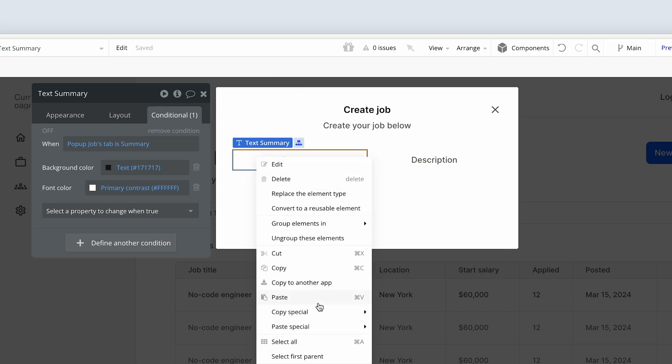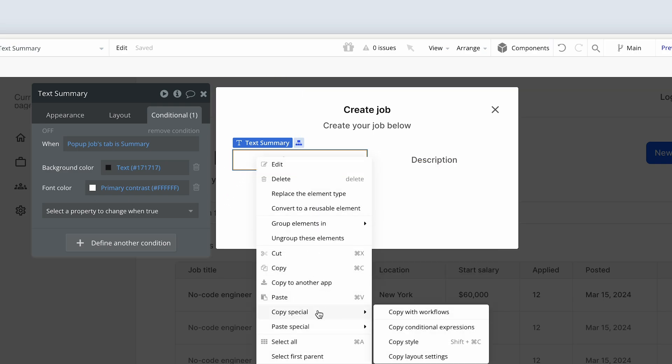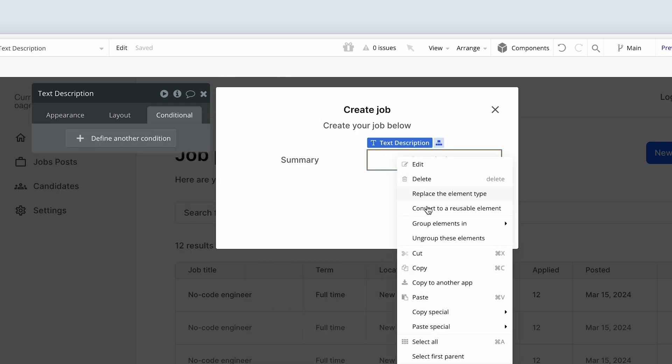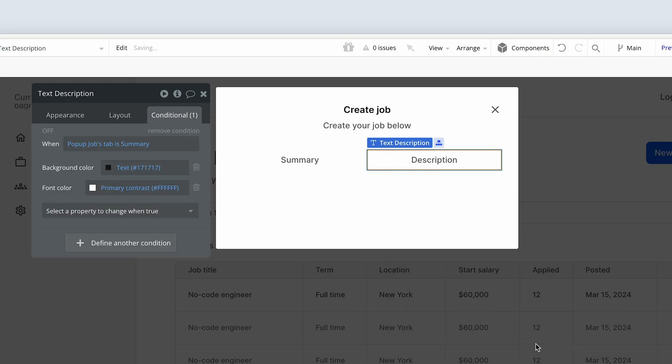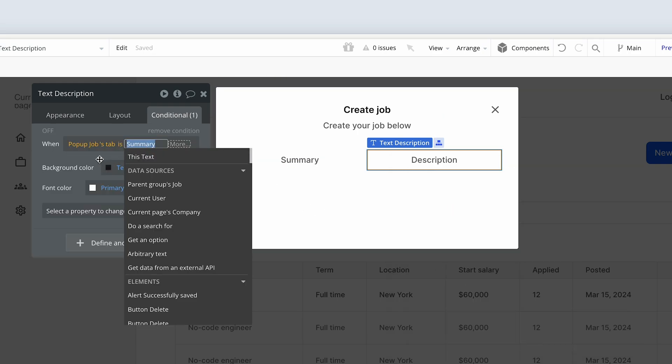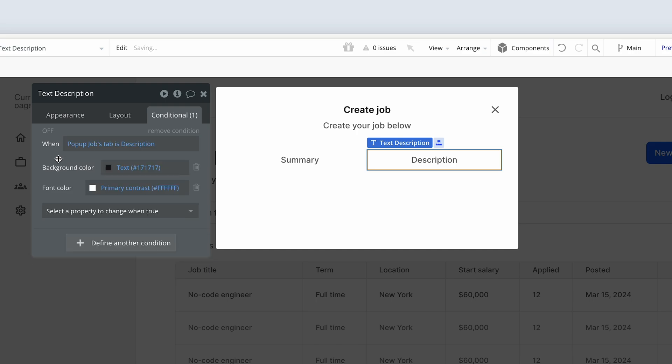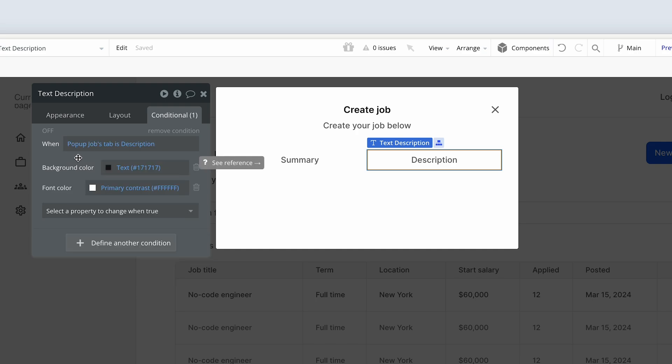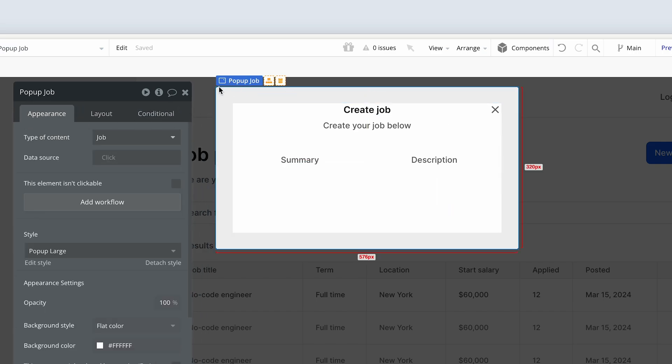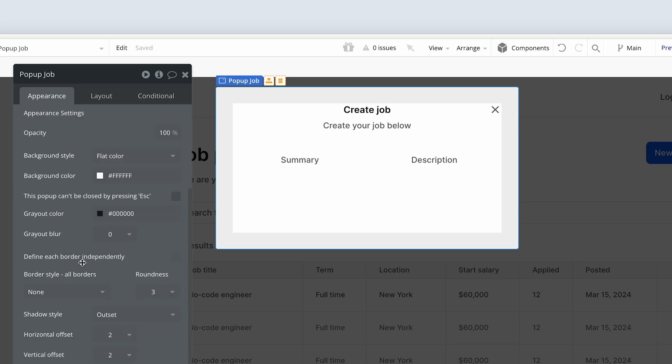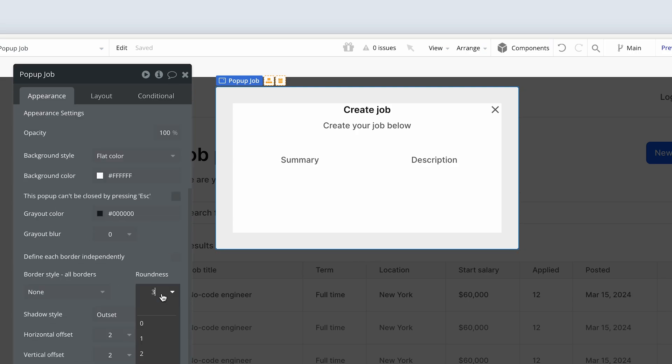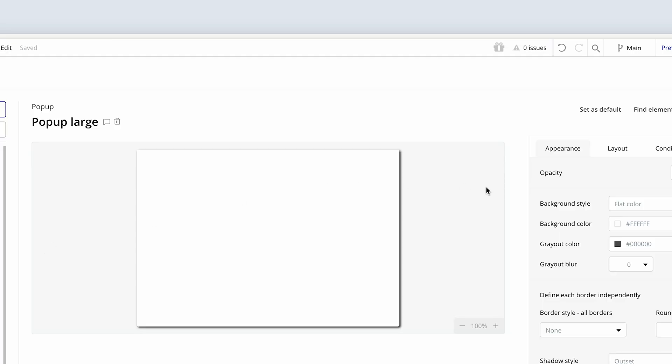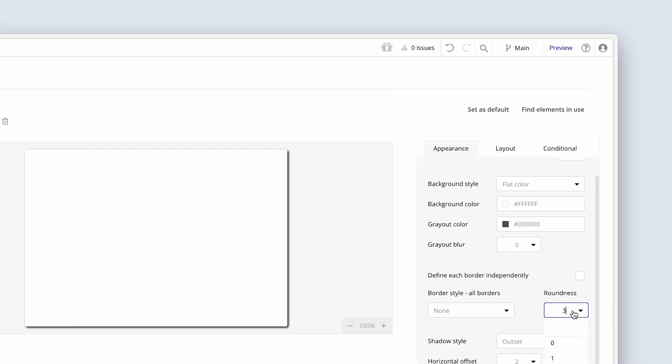Right. I'm going to copy special, copy conditional expressions. I'm going to click on description. Right click. Paste special, paste conditional expressions. But we obviously have to change the value here. So instead of summary, I'm going to type description. I do want to actually test that that works before the break. Just one thing I noticed is that we need some border radius on this pop-up job. Currently set to 3. I'm going to set it to 12. And I think while I'm at it, I'm just going to edit my style. And set it on the style as well. 12. And now that I've done that, I can just reselect this. Perfect.